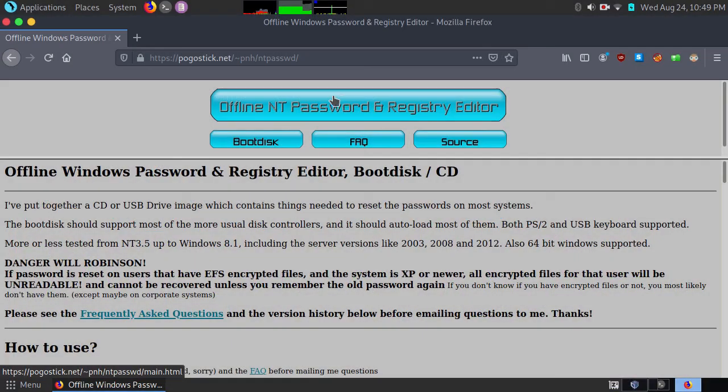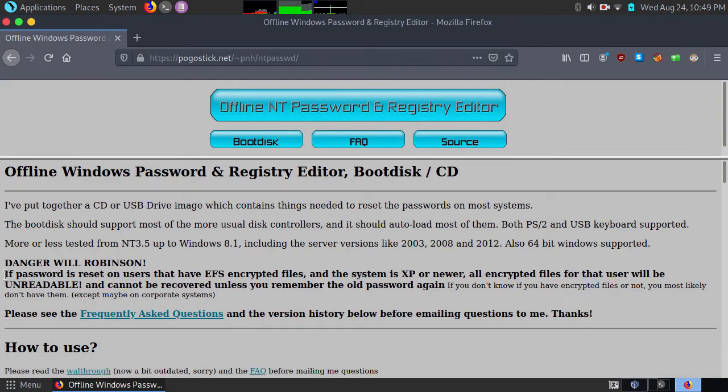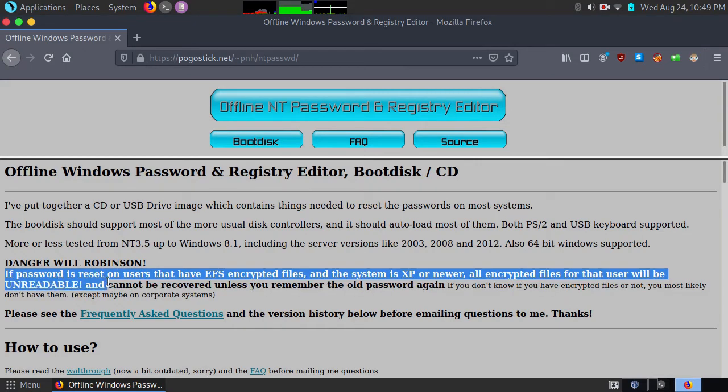We are going to use the offline NT password and registry editor. Just go to pogostick.net and download it. Now this is very important. If you are using a machine that has an encrypted drive, do not try this.